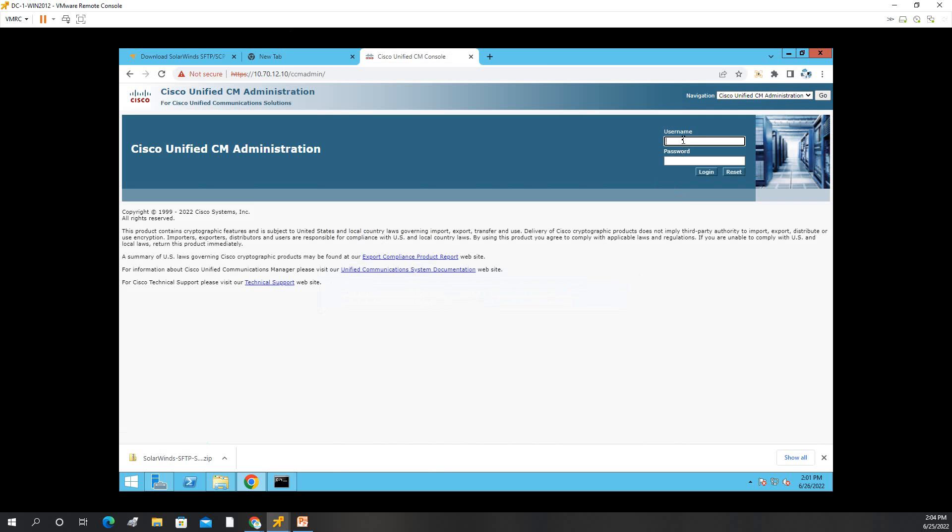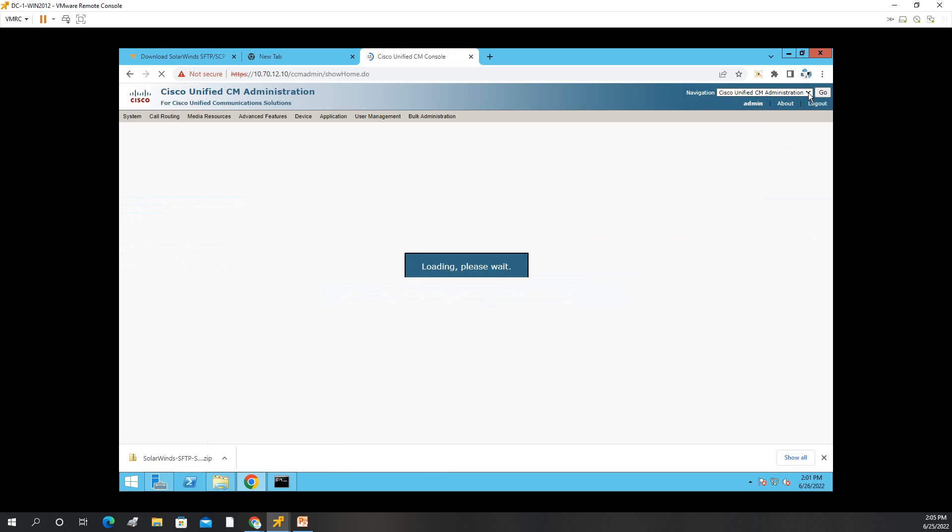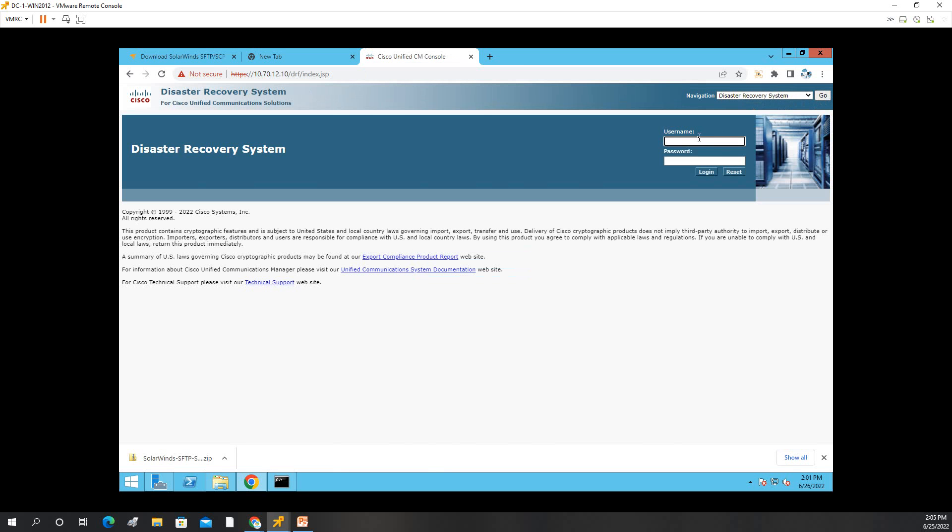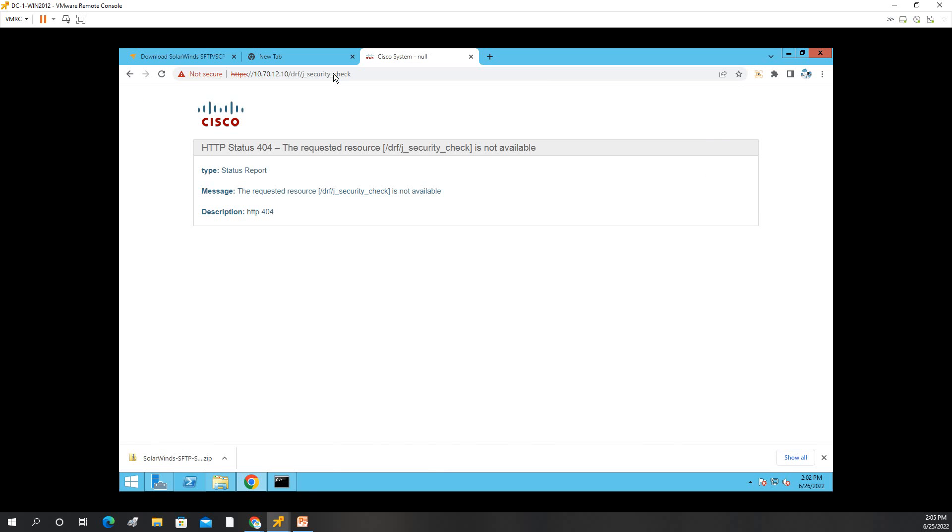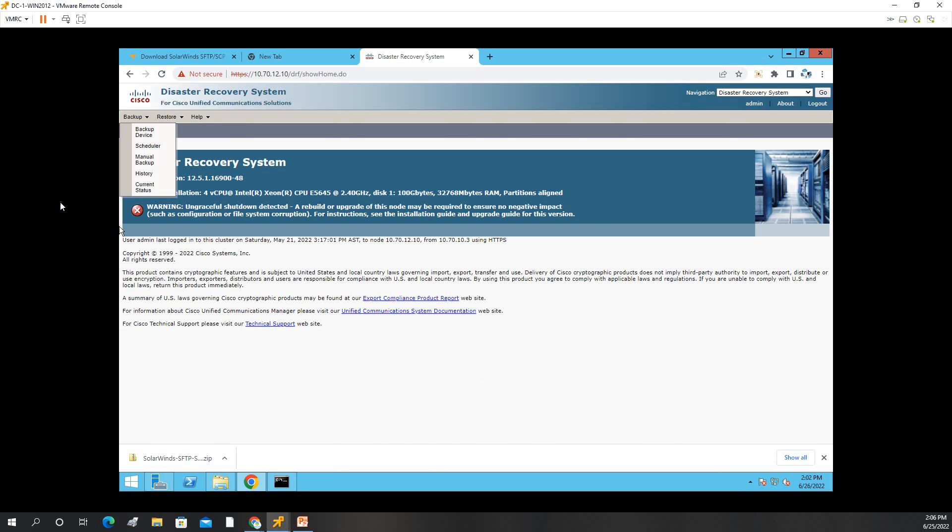Then we'll put admin login. Then we'll go to backup disaster recovery system, then click go. It will ask to login again, then click login. So as you can see, we're here now on disaster recovery system.